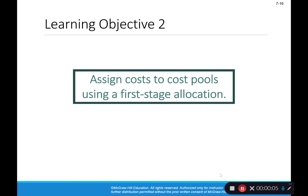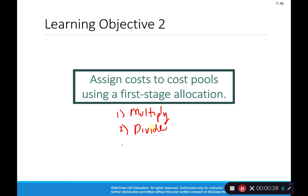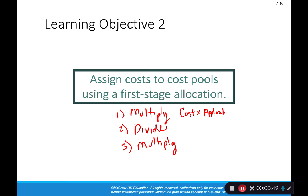In part two we're going to work through an ABC costing example. The first step is to assign costs to our cost pools using first stage allocation. There are three steps in ABC: step one is multiply, step two is divide, and step three is multiply again. We first take our cost times the applicable percentage to equal the cost allocated to each pool.